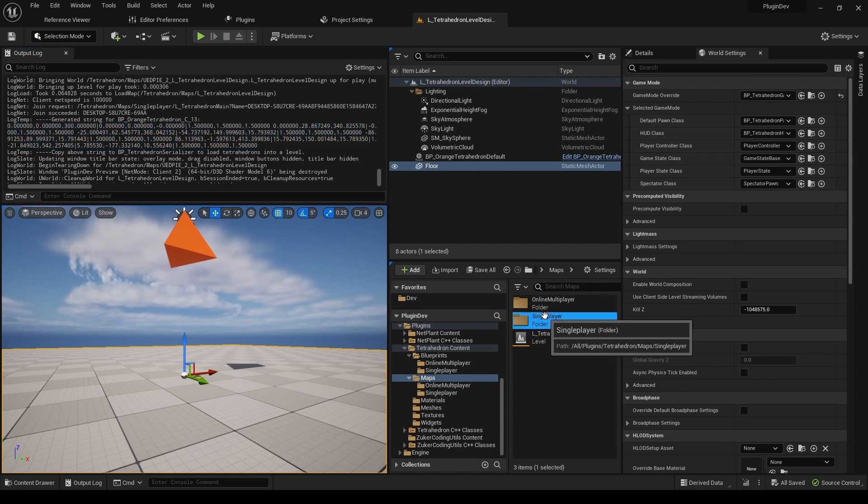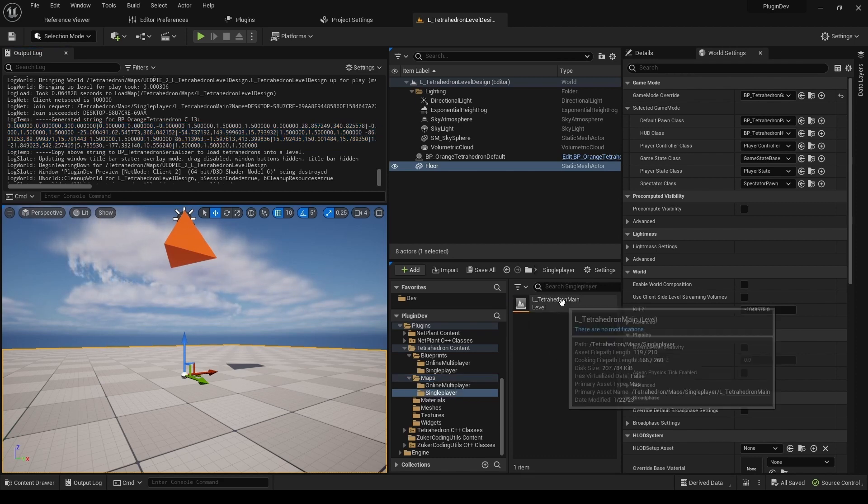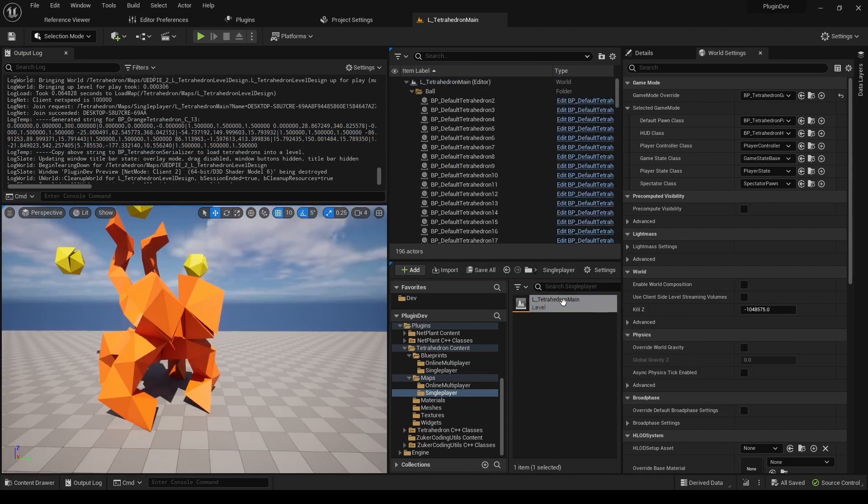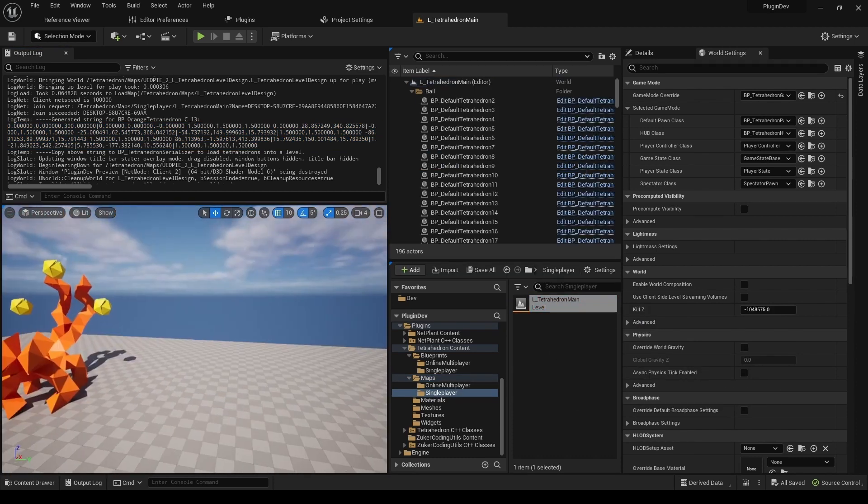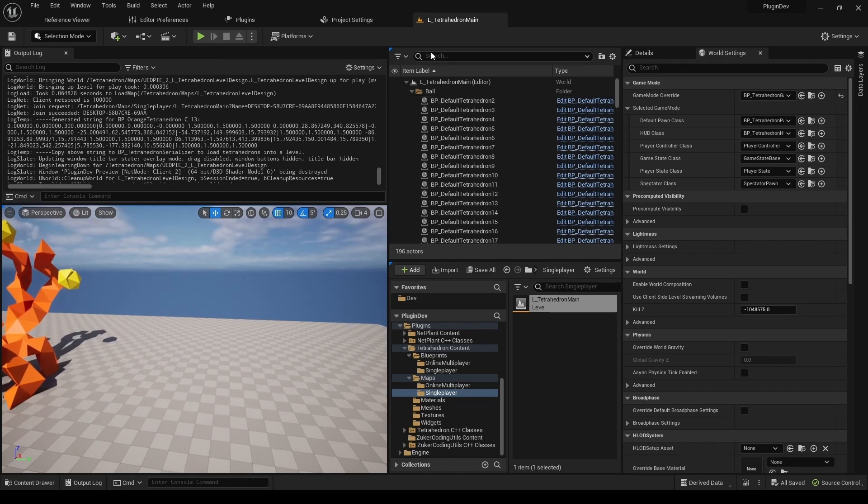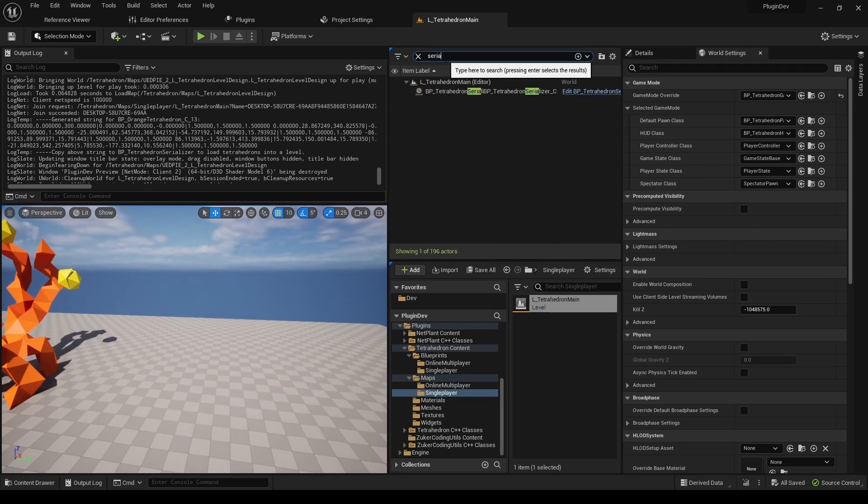As mentioned earlier, loading of the string is done through BP_TetrahedronSerializer. There is an instance-exposed property LoadSourceString, where you must paste the generated string.